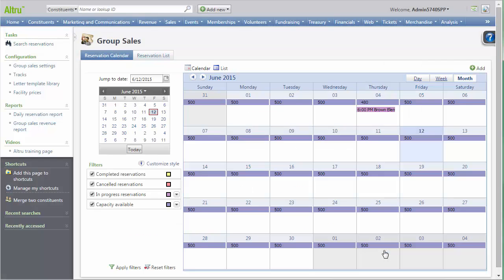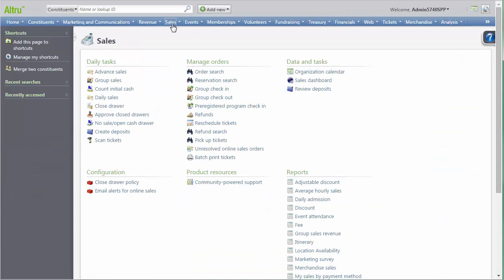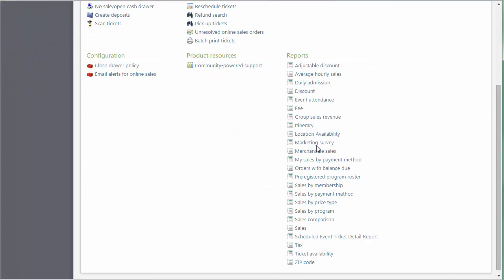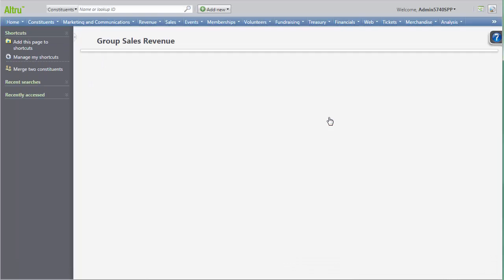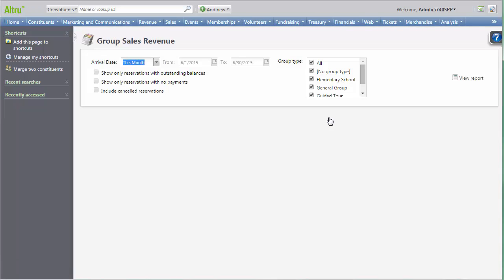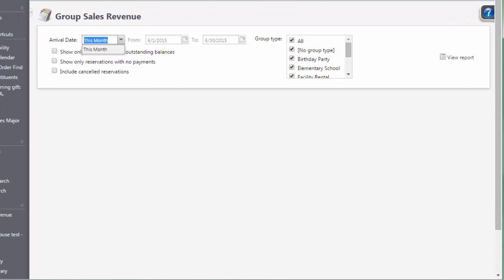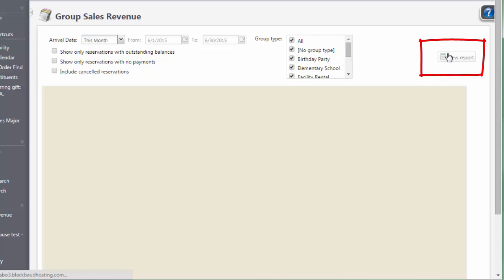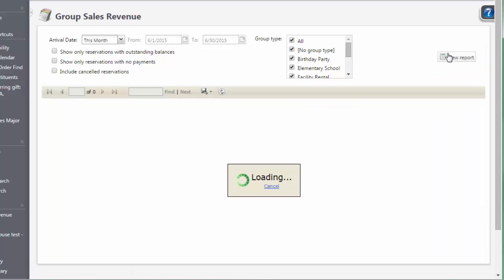To report on group types, you can use the Group Sales Revenue Report. To go to that report, go to Sales and under Reports, click Group Sales Revenue. In the Group Sales Revenue Report, you can select which groups to report on by checking and unchecking the boxes. Click View Reports to see the report.